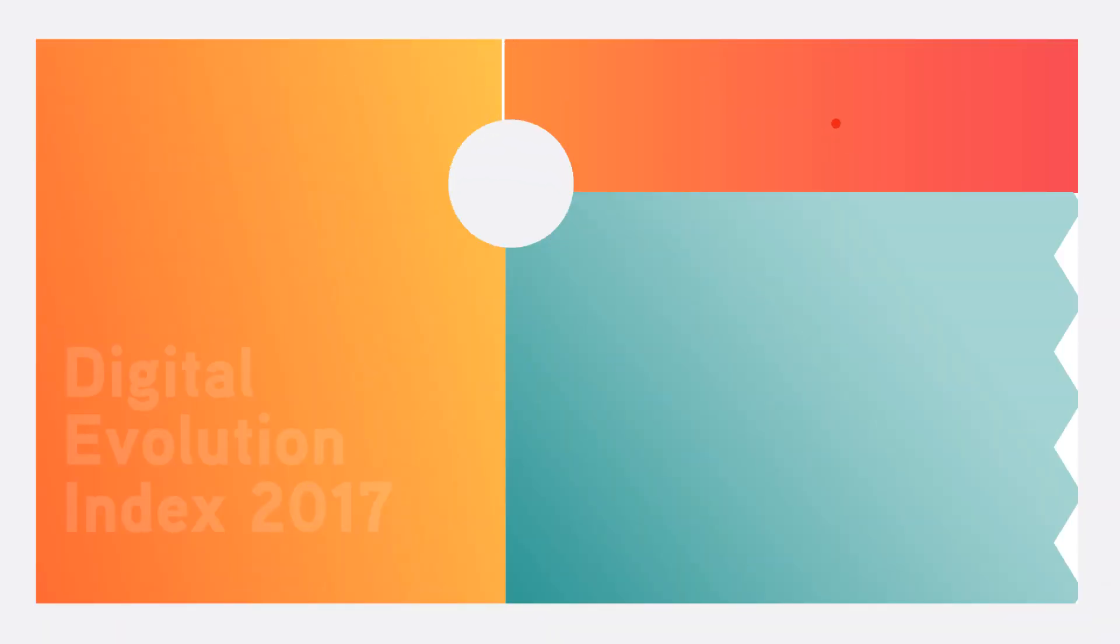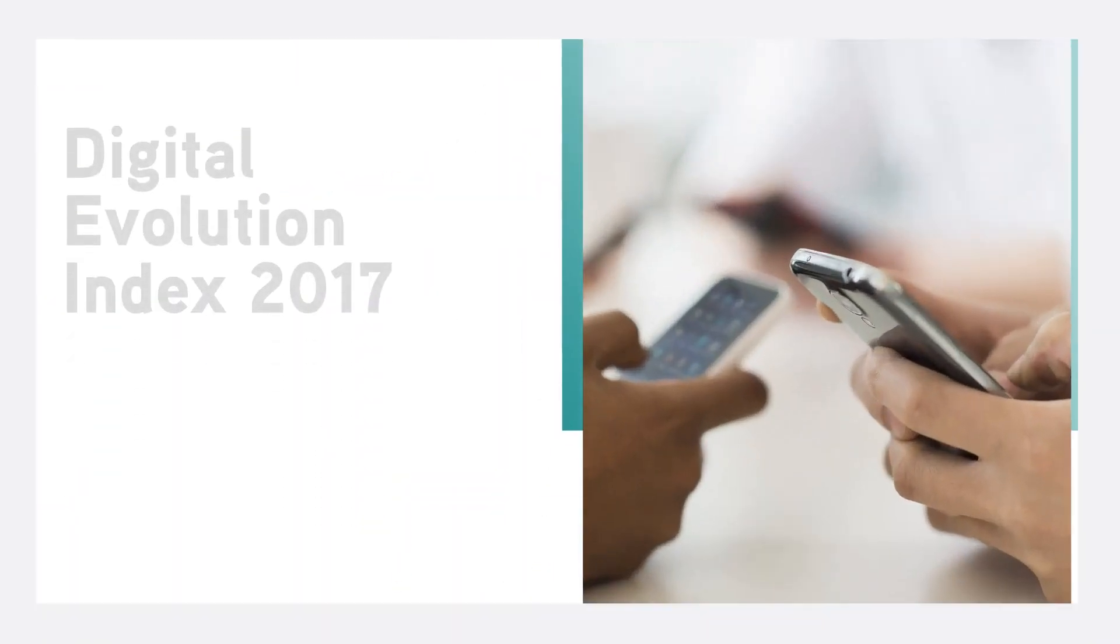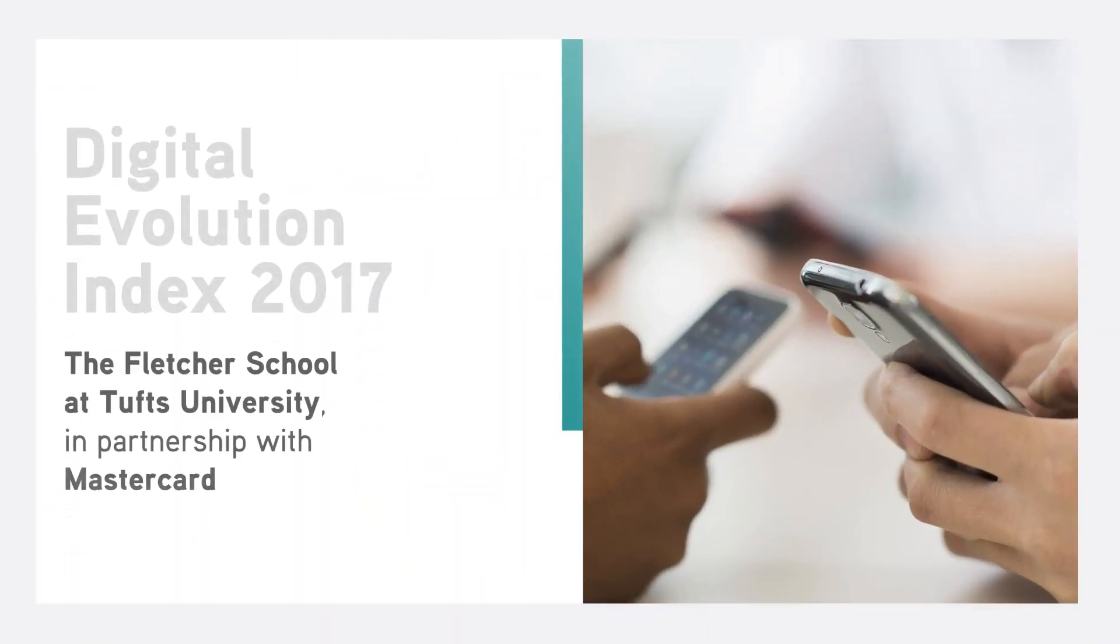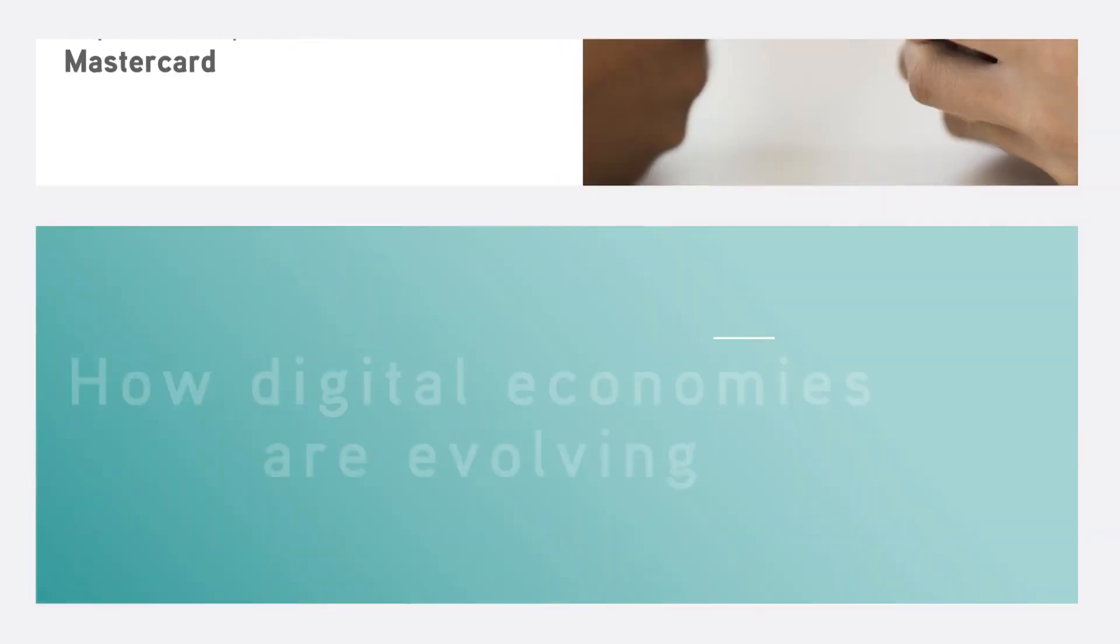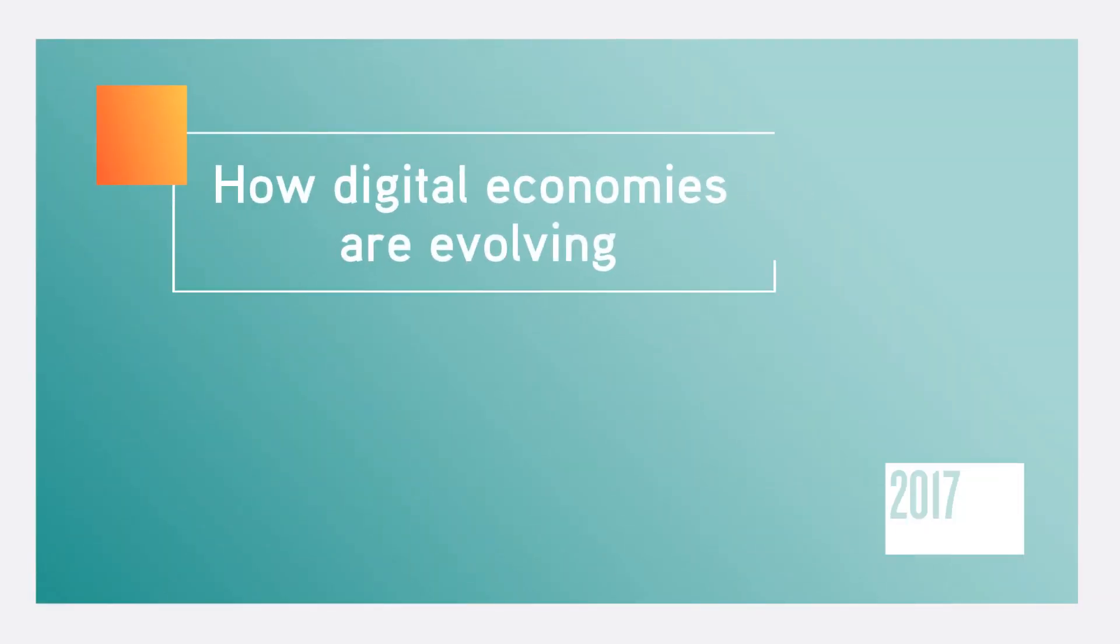With digital driving global connectivity, the Digital Evolution Index 2017 looks at the journey countries are on in their digital development.